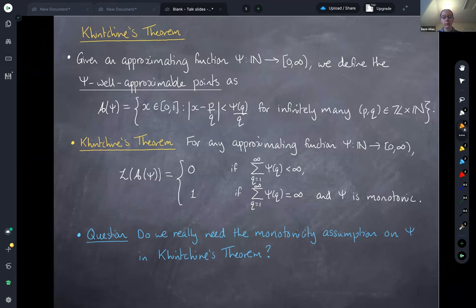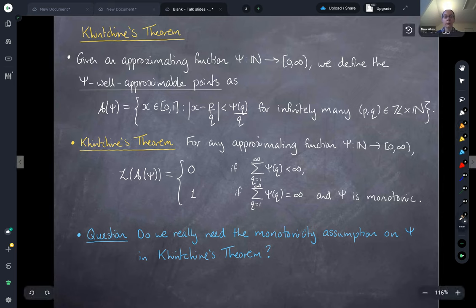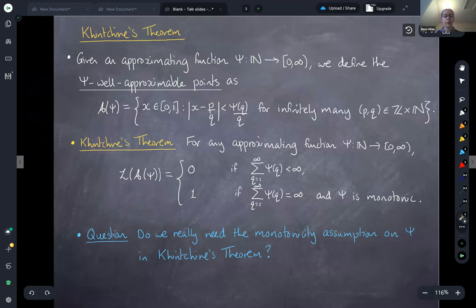The answer in the case of Khintchine's theorem is yes — we really do need psi to be monotonic. This was shown in 1941 by Duffin and Schaefer, who constructed an example of a non-monotonic approximating function psi for which the sum diverges but for which the Lebesgue measure of the corresponding set of psi well-approximable points was zero.